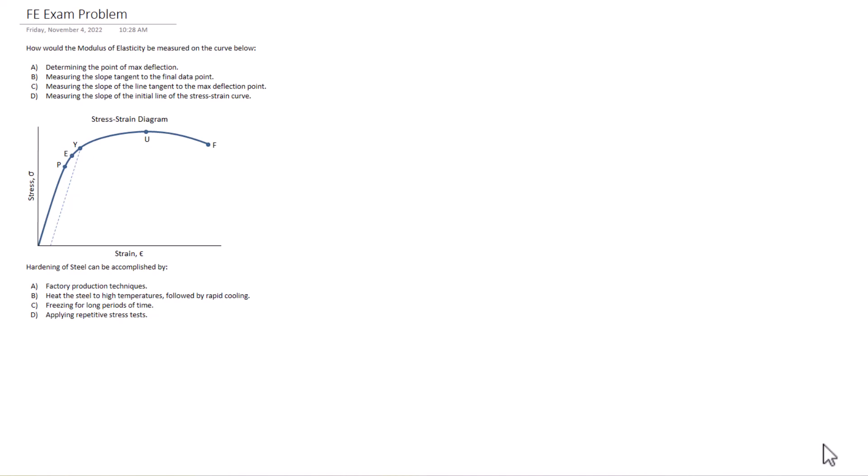A, determining the point of max deflection. B, measuring the slope tangent to the final data point. C, measuring the slope of the line tangent to the max deflection point. Or D, measuring the slope of the initial line of the stress strain curve. So which one of these is the correct answer?